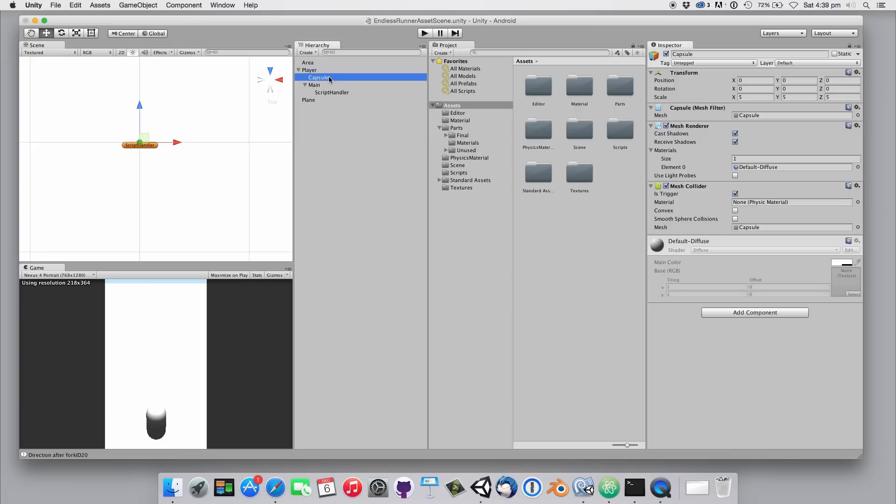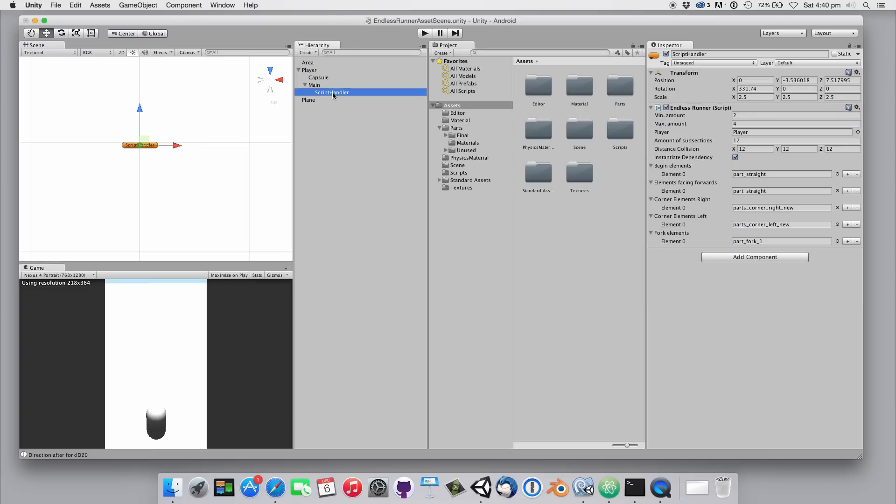The script that is responsible for randomly placing the parts is currently attached to this empty game object called Script Handler. So let's take a closer look at the options in the inspector panel.